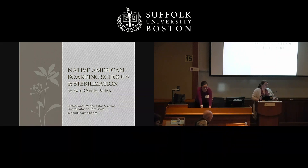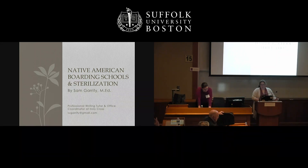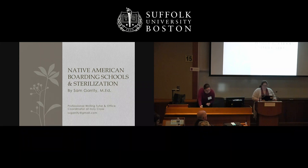Even college education courses rarely cover this topic, unless you take a class specifically on Native American history and or literature.